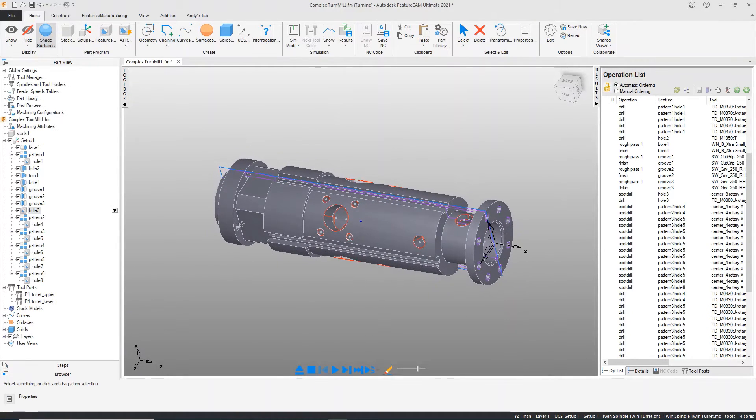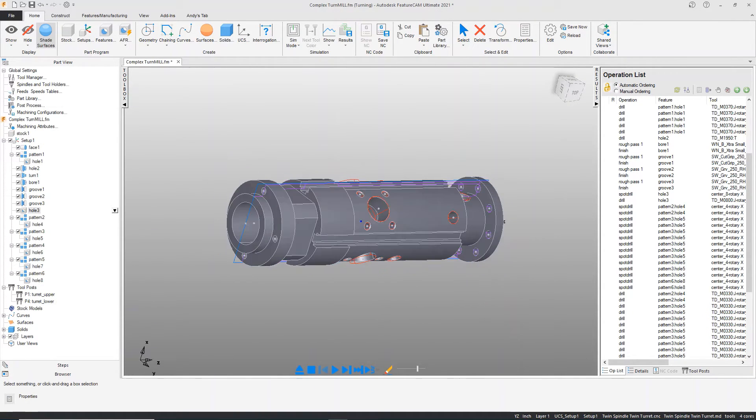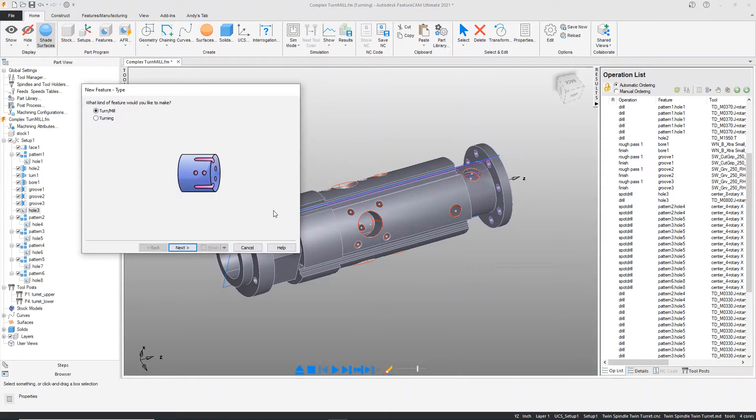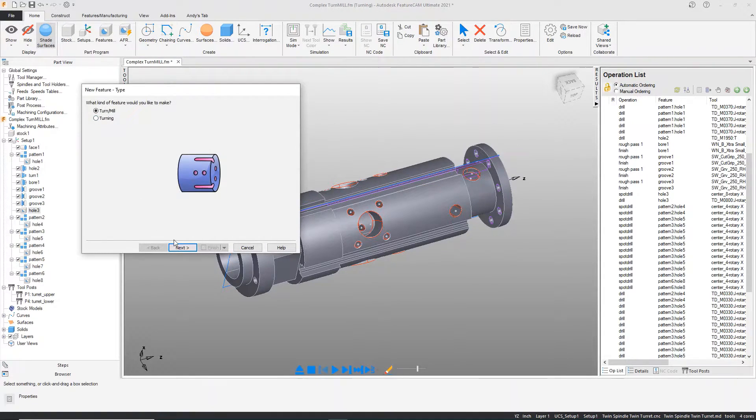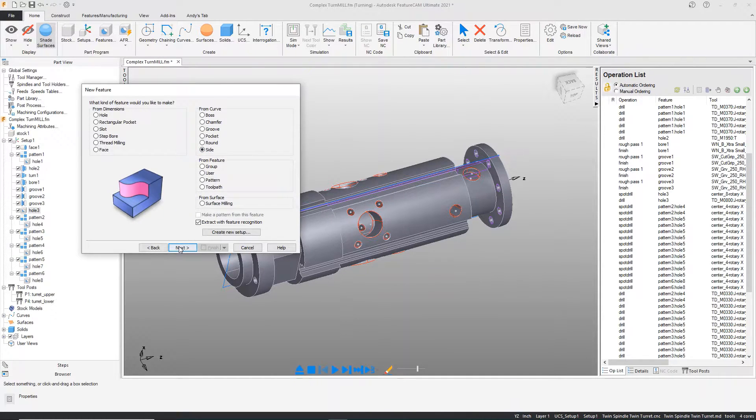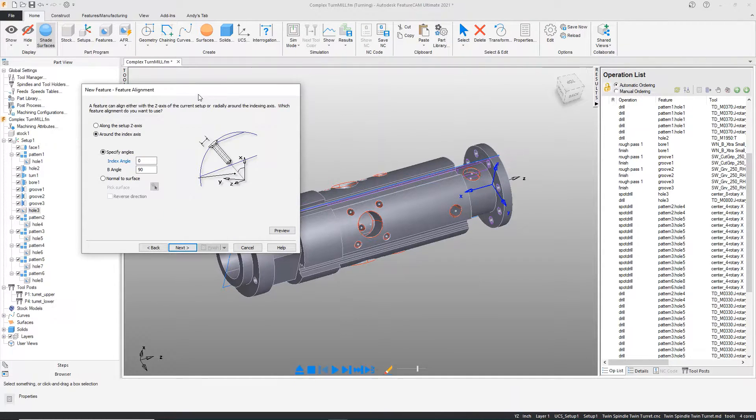You can also do some of the other milling features as well. I'll show you a quick one here. We'll do these little flats on the end of this part. I will do a side feature using feature recognition.